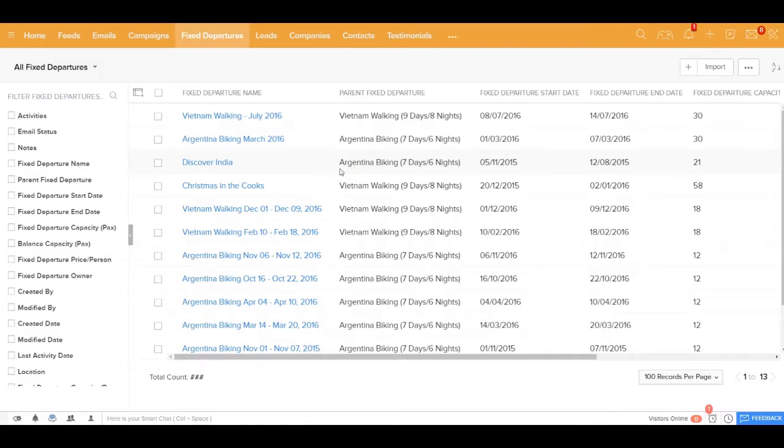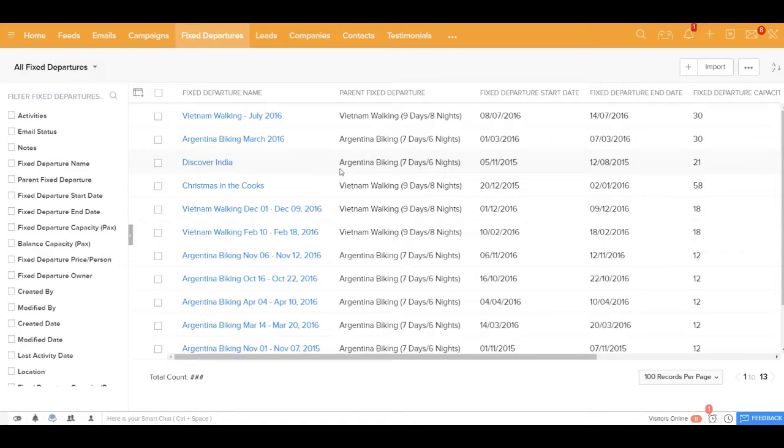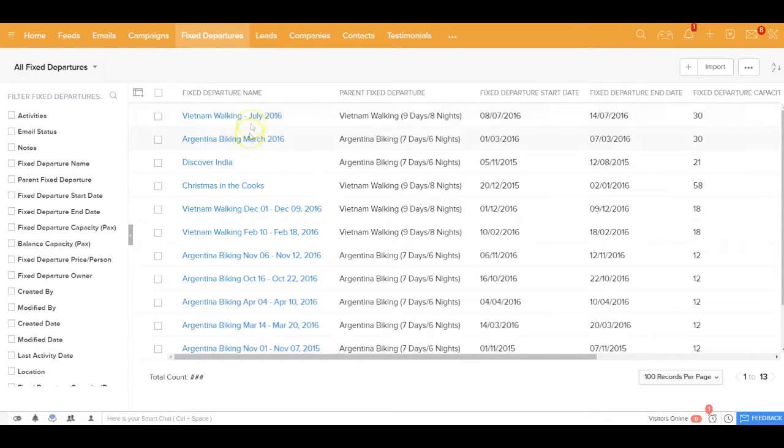Let me now walk you through how inside travel agency CRM you can handle fixed departure. Now unlike a FIT or customized trip where you first get a lead and see where they intend to go, in case of fixed departure you first need to plan the fixed departure and then you go to the market to see who takes that fixed departure.